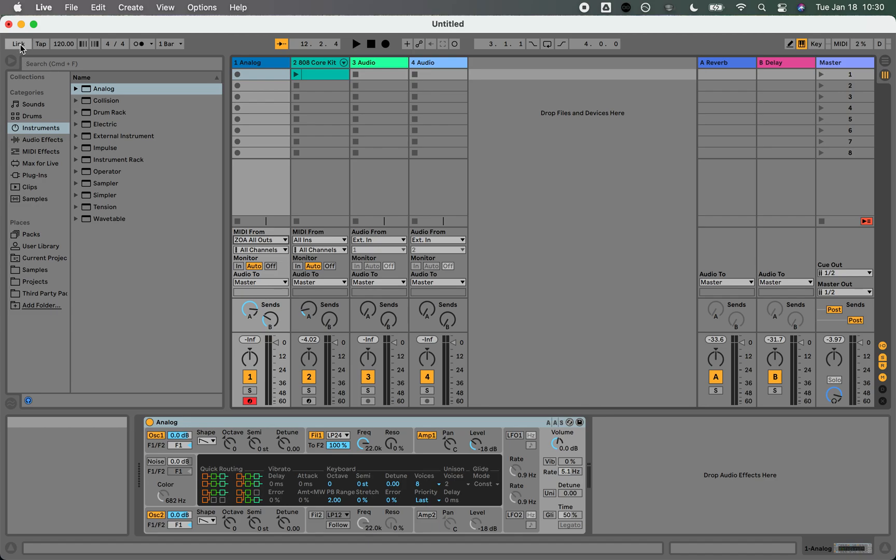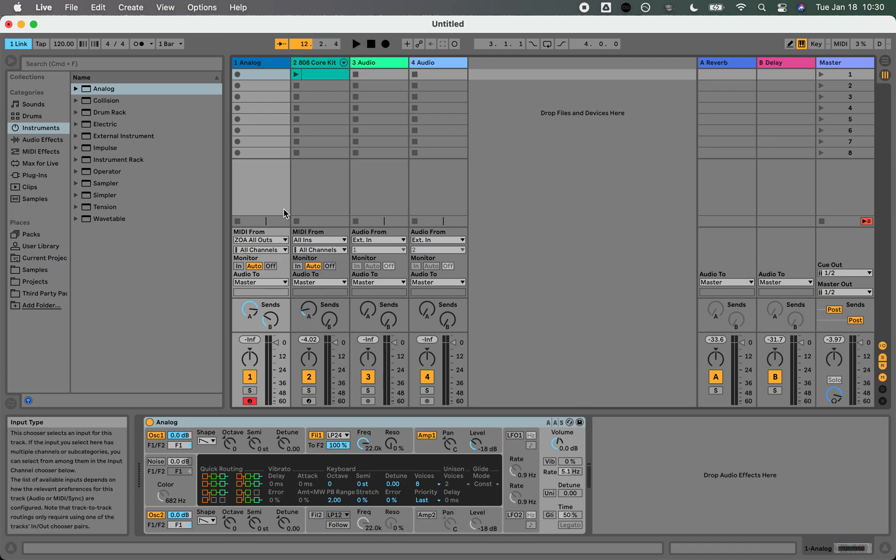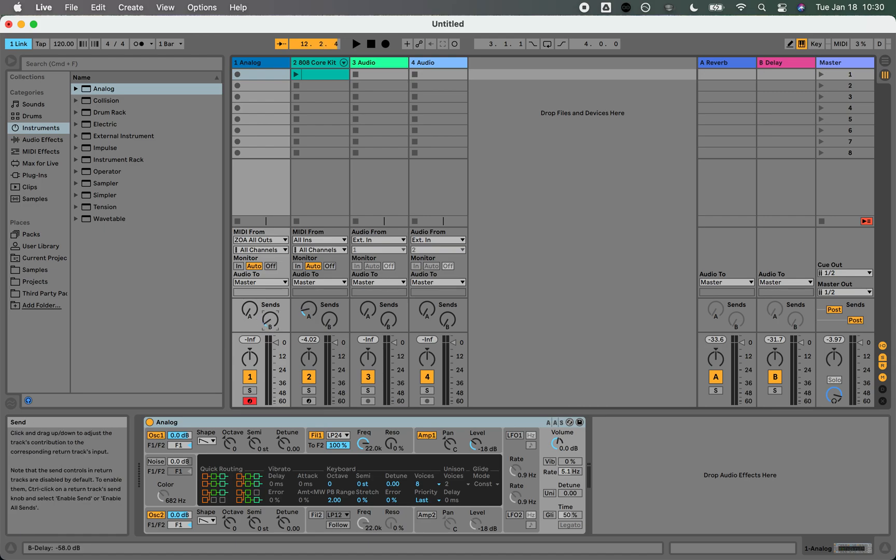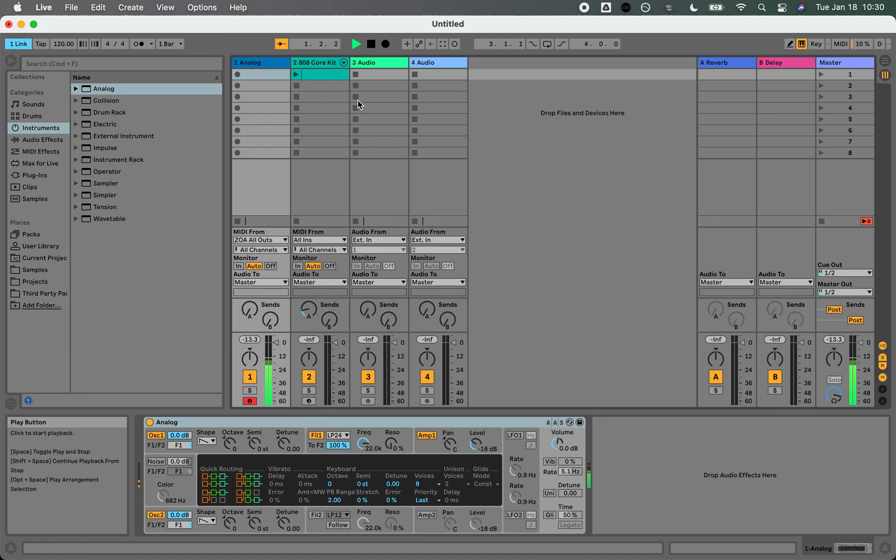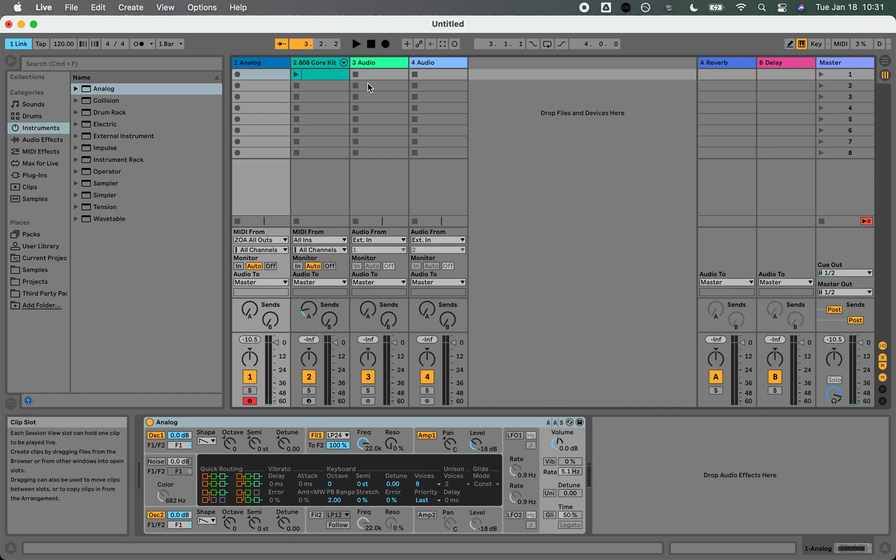I'm going to enable Link. If I just press play, I should hear ZOA come right in and play this analog instrument. And hitting stop is going to stop ZOA.